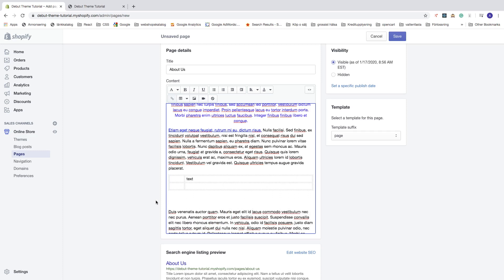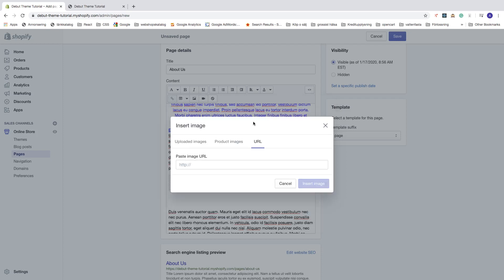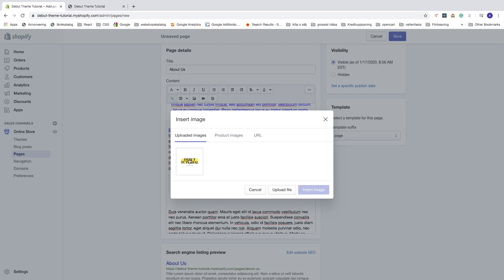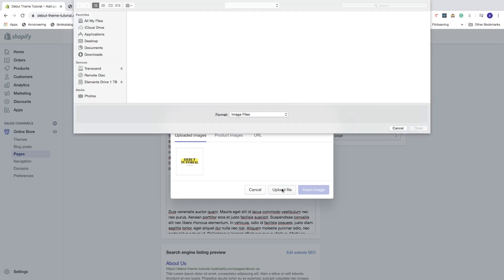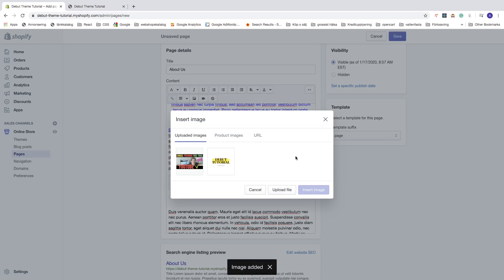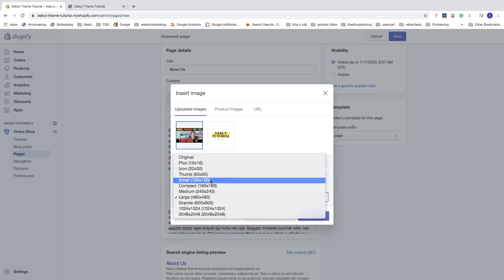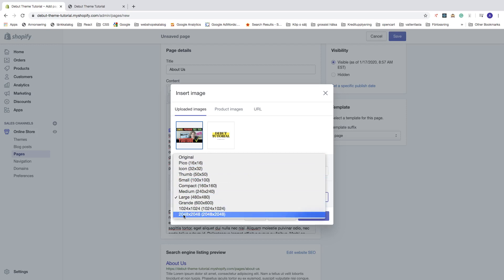We also have the image option. Click where you want the image, then click on image. You can choose product images, images from URLs, or uploaded images. You can also click on upload image to add a new image — click upload file, choose the image and click open. You can add alt text and change the size from original up to 2048 by 2048.